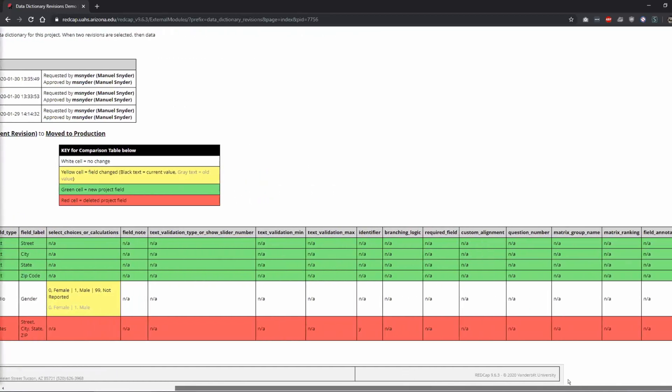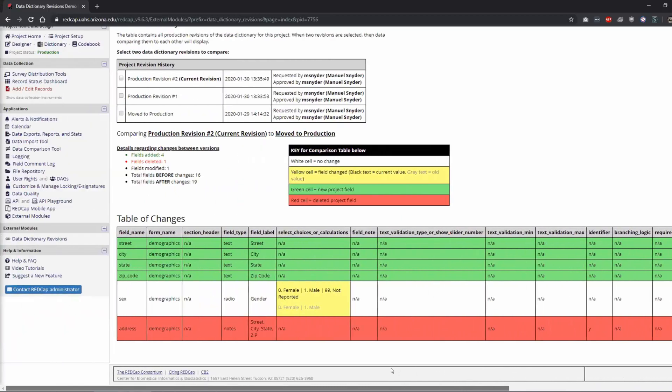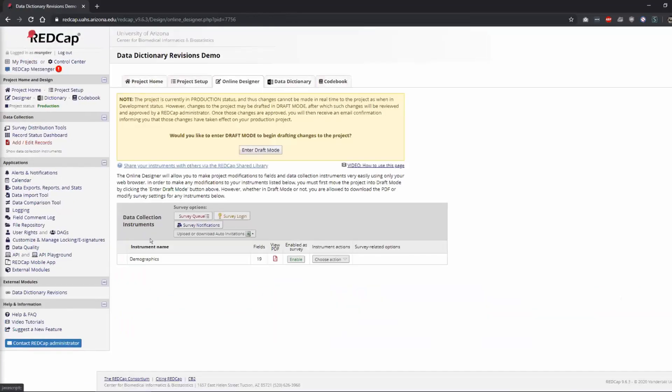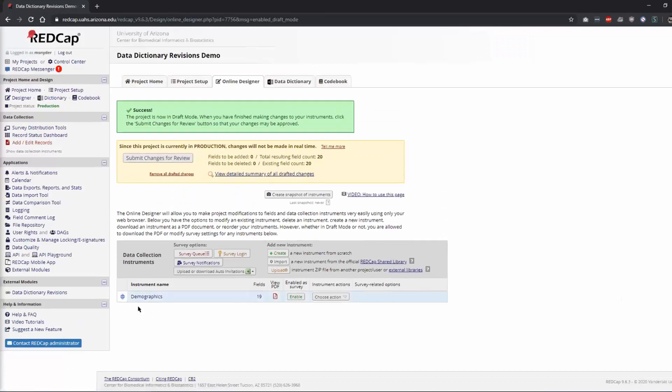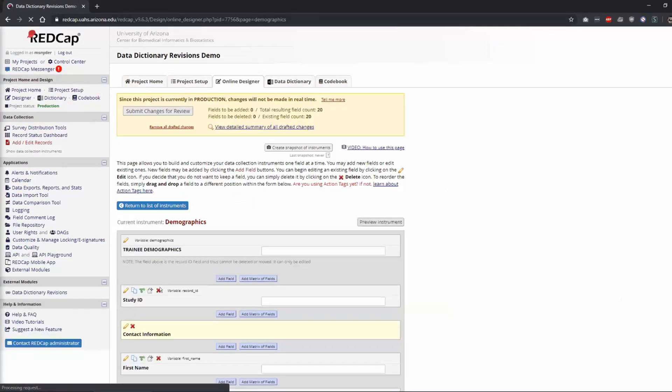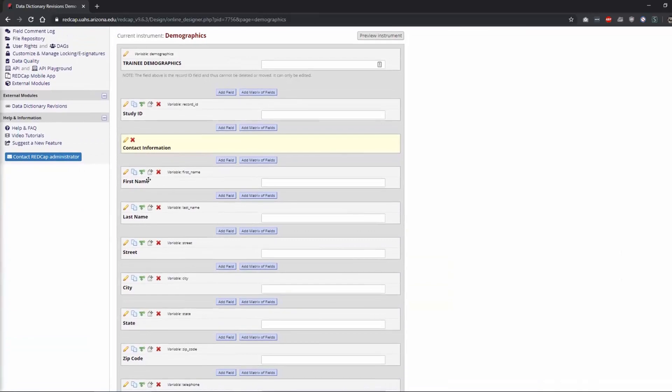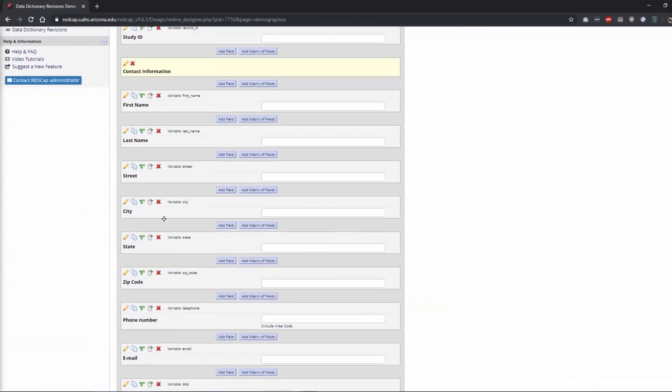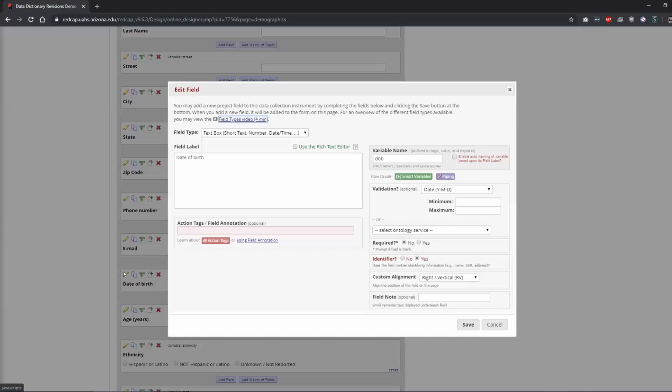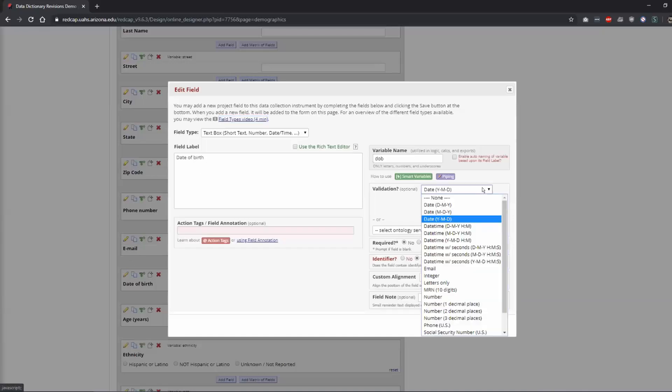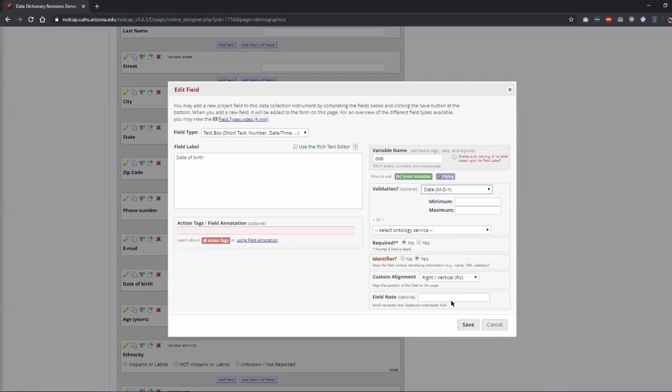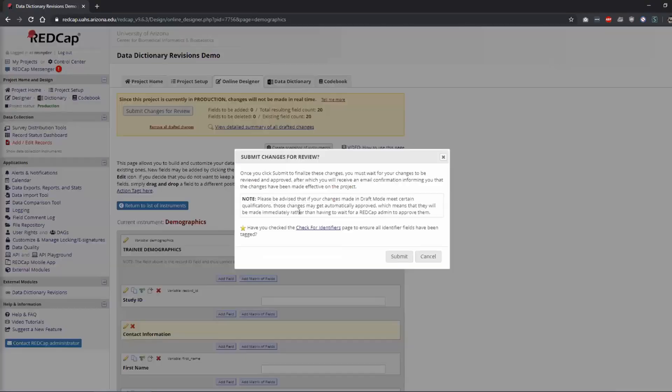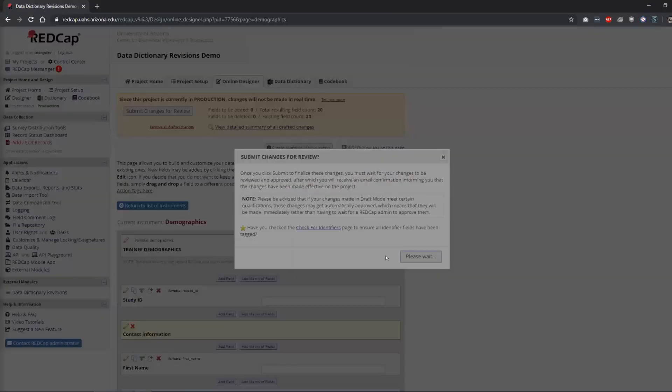And if there's any other changes that were made throughout that. I believe it also works for not only adding or deleting, but I think if we went through here and change the actual formatting. So let's say this date of birth now we wanted it to be month, date, year.